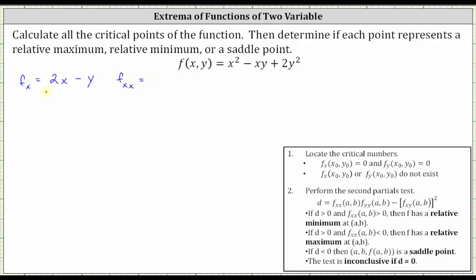Now let's find the second order partial with respect to x, which means we differentiate 2x minus y with respect to x, treating y as a constant. The derivative of 2x with respect to x is two, and the derivative of y with respect to x is zero, because we treat y as a constant. Let's also find the mixed order partial of f with respect to x then y, which means we differentiate 2x minus y with respect to y, treating x as a constant. The derivative of 2x with respect to y is zero, and the derivative of y with respect to y gives us negative one.